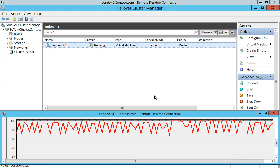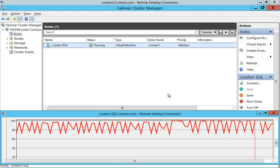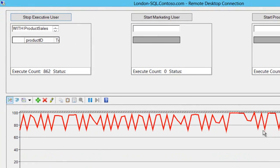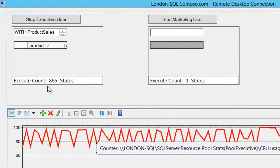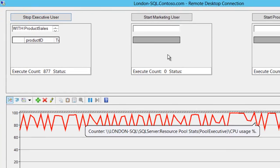Now it's moved across to London 1 and notice that I haven't stopped London SQL at all during this process from when I started this video. It's now executed that query 870 odd times.